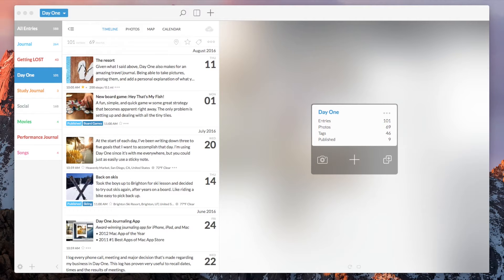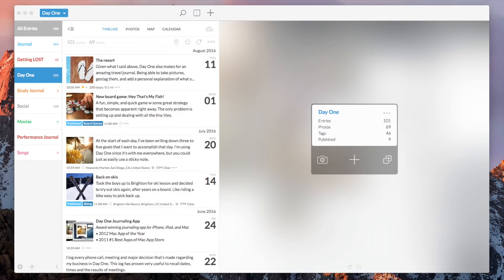Share extensions, available in macOS and iOS, allow you to create entries in Day 1 directly from other apps.